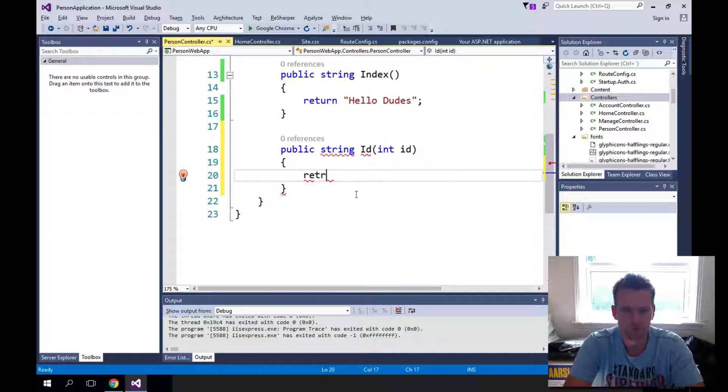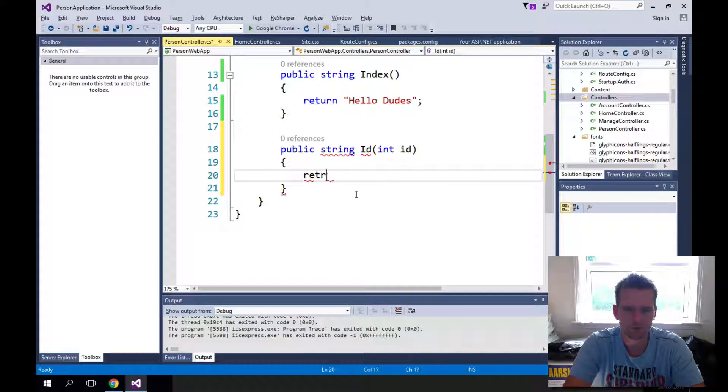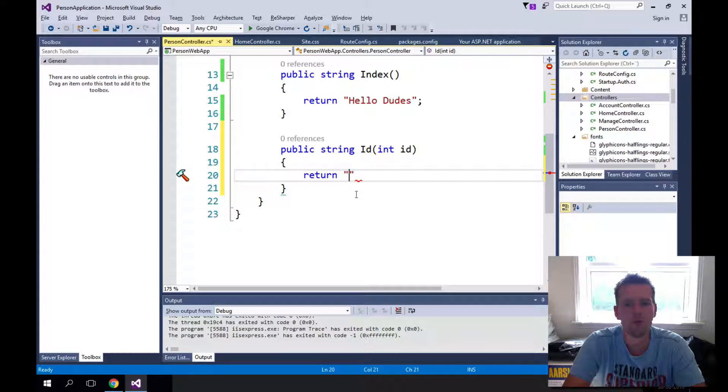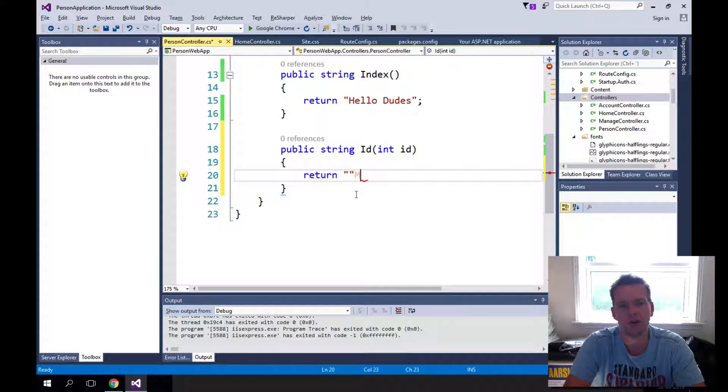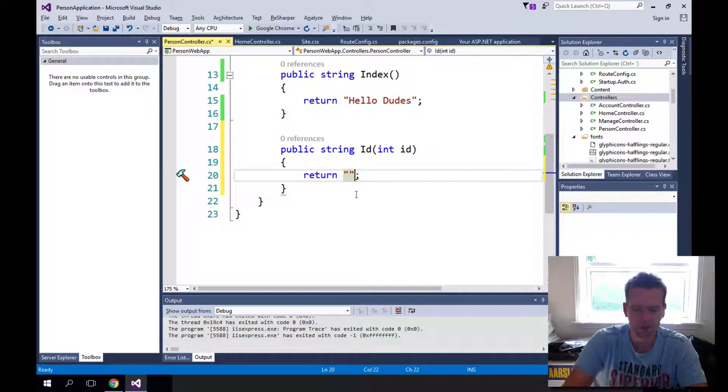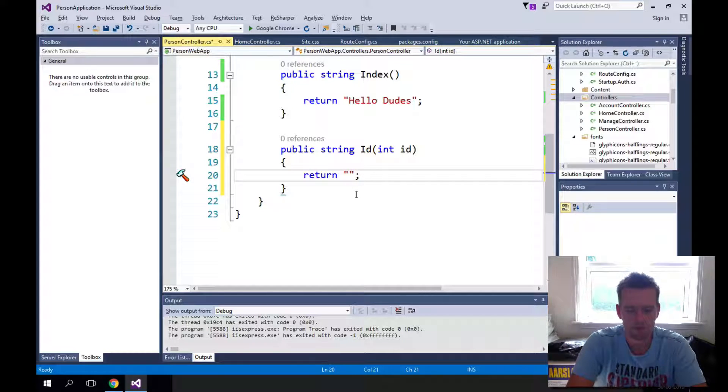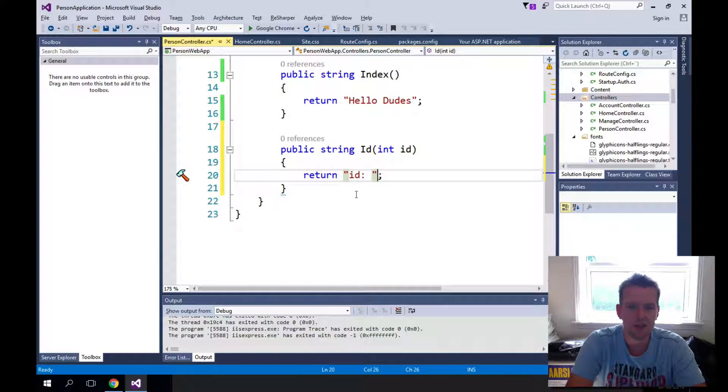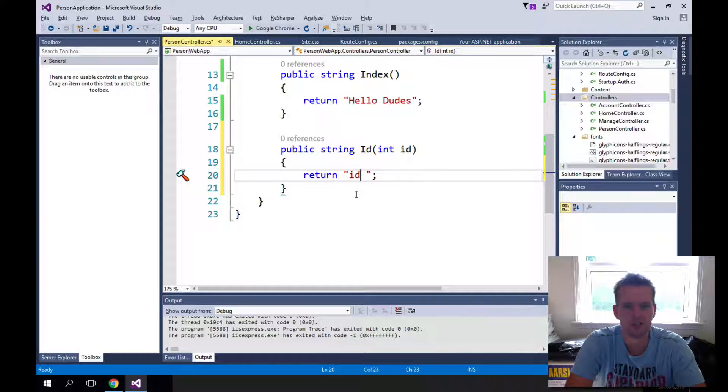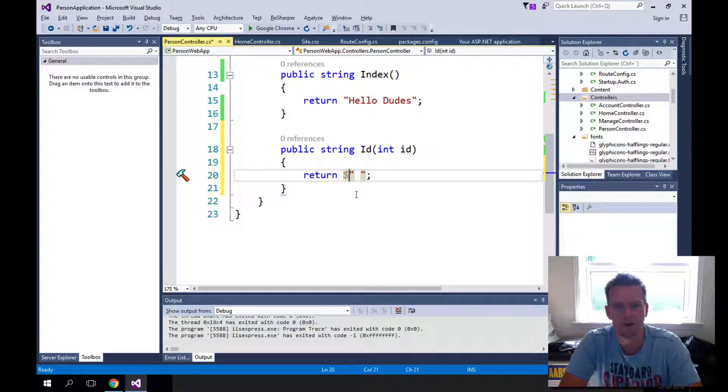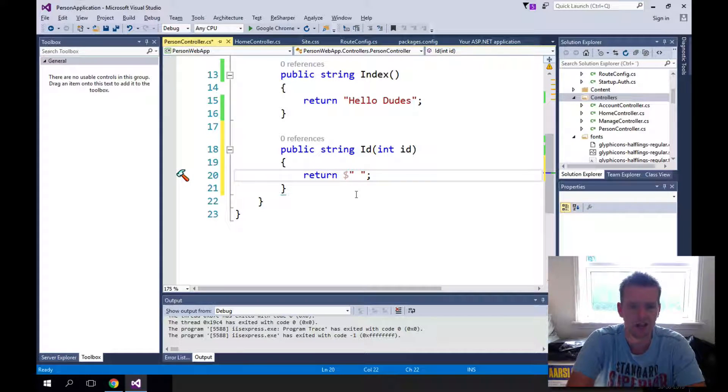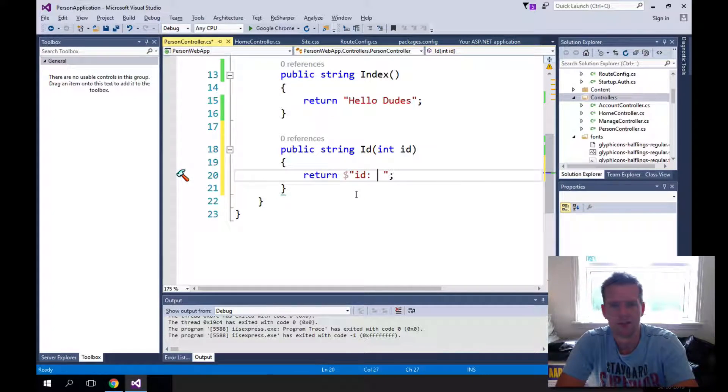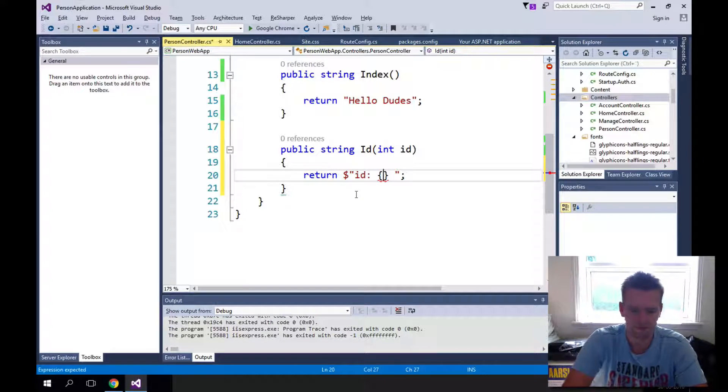Return. And now right now, since we don't have a person actually available, what we'll do is we'll just put in some text ID. Oh, let's use the call signature here where we put in dollar sign. ID is ID.